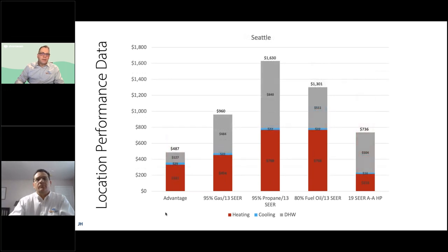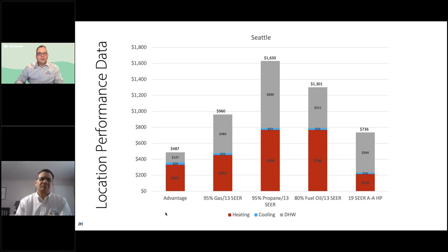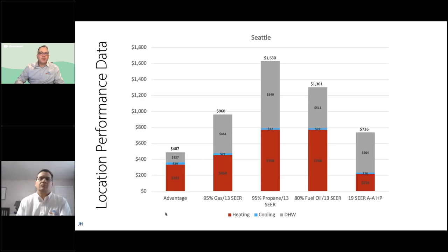In Seattle, which is quite different from Minneapolis from a heating and cooling standpoint, the results look similar to Syracuse and Quebec — the Advantage is by far the lowest cost of operation versus natural gas, propane, fuel oil, and even a 19 SEER air source heat pump.